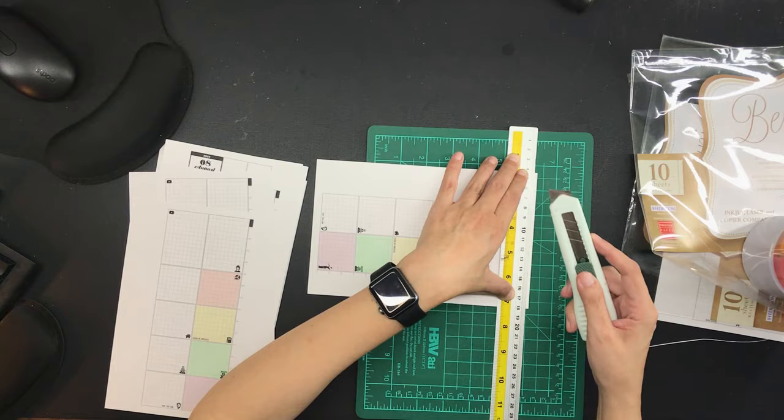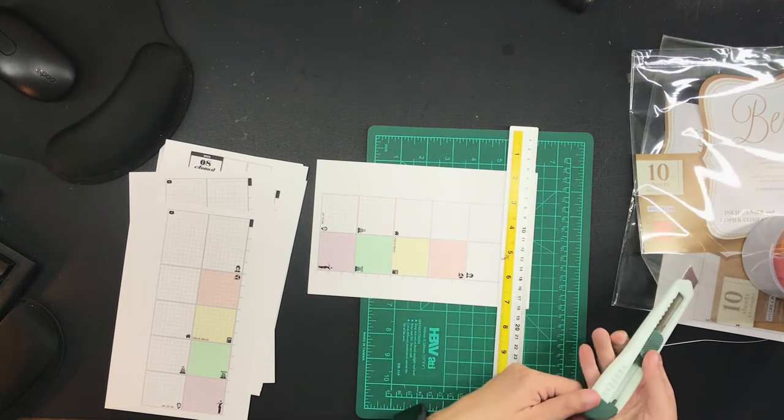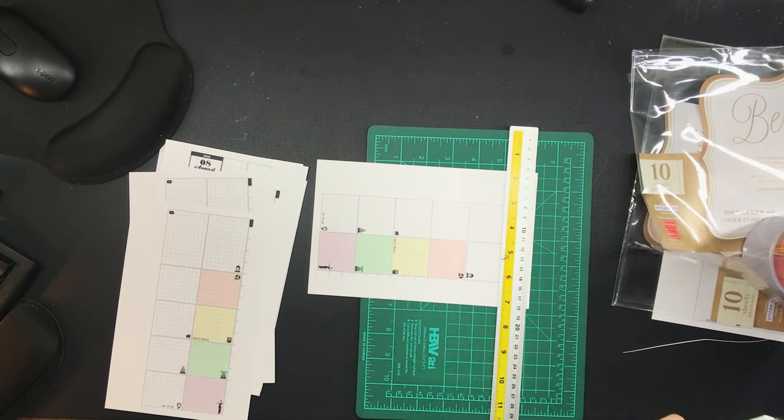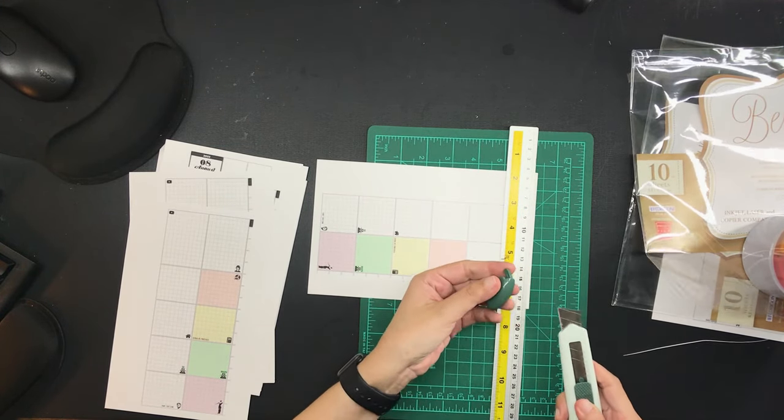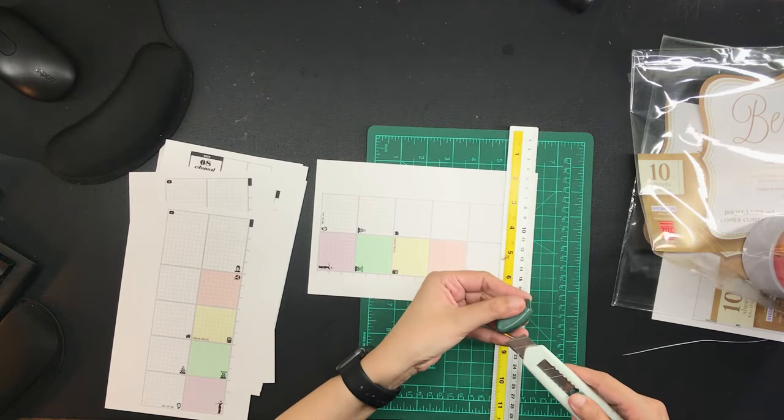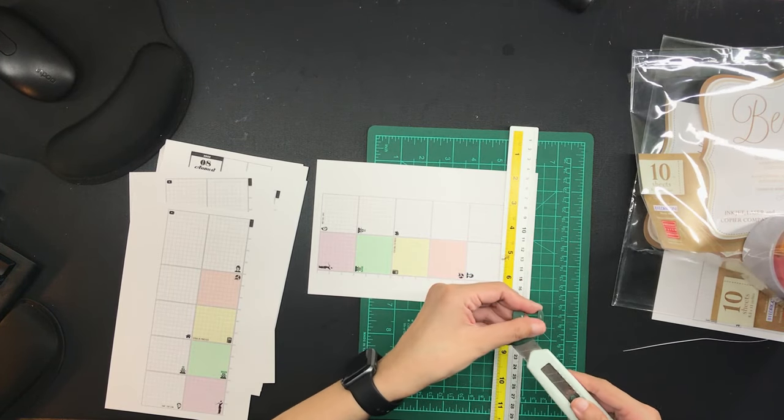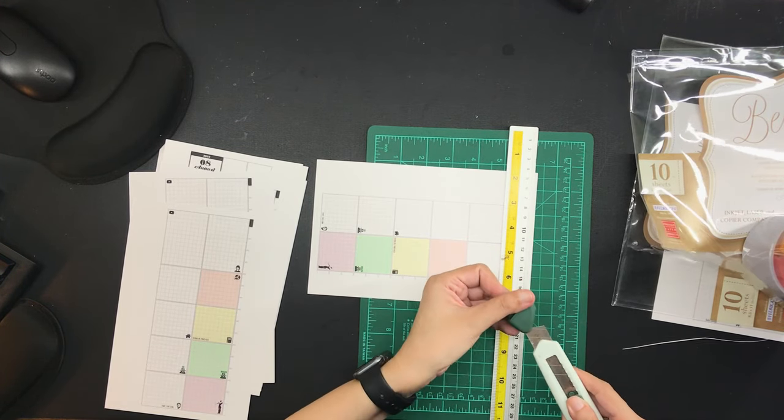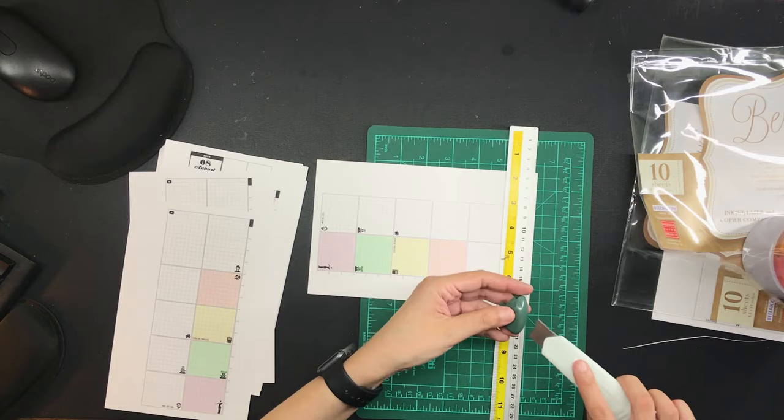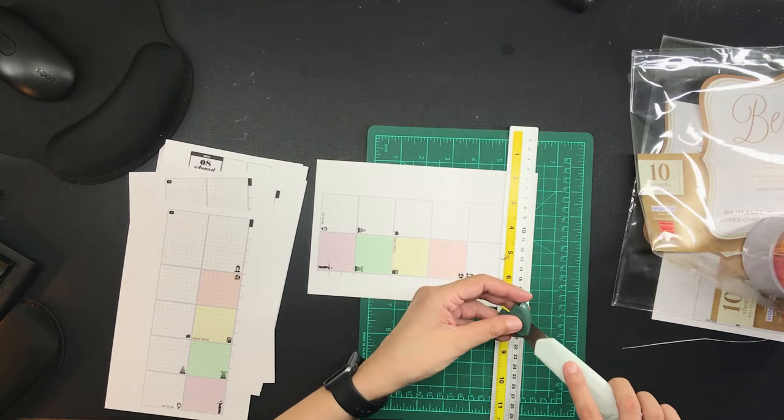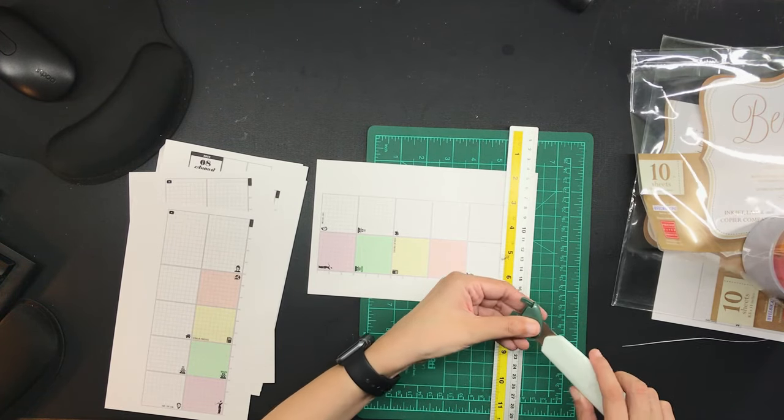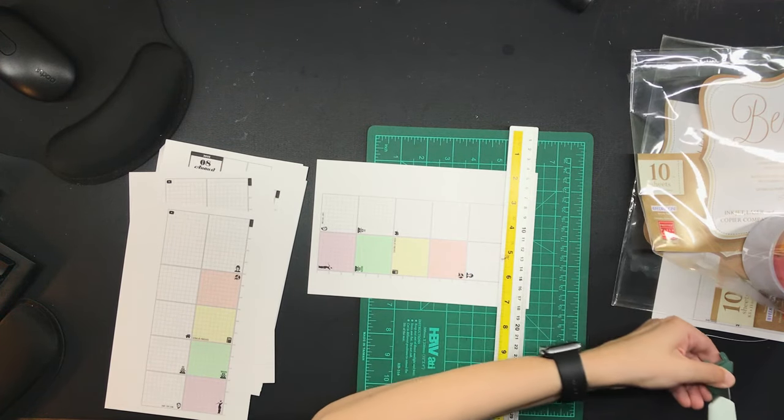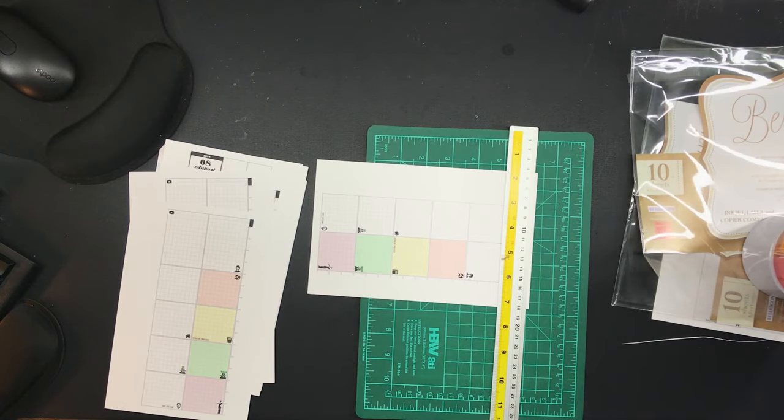Now, the size of my planner pages is the A5 Slim, which is the height of the A5 but the width of the personal, which means it's 210 millimeters tall and 95 millimeters wide. And I went through a process deciding on this planner page size and my entire planner for that matter.